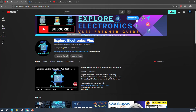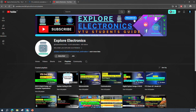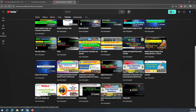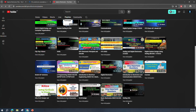Hey guys, welcome back to Explore Electronics Plus. In this video, let us understand the SystemVerilog constructor, that is the new function, and what are all the advantages. Before going to that, let me introduce you to my other channel, Explore Electronics, where in the playlist you can see some basic concepts related to Verilog, CMOS, VLSI design, as well as digital electronics.